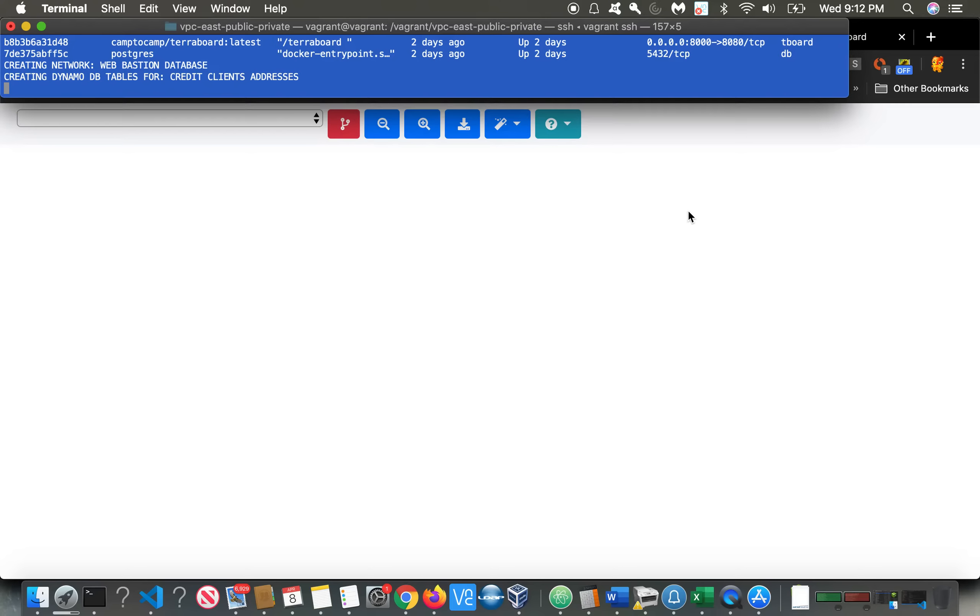So we should have DynamoDB tables. We should have authorizations, payments. We should have RDS databases for Maria and MySQL. So let's see what we have.